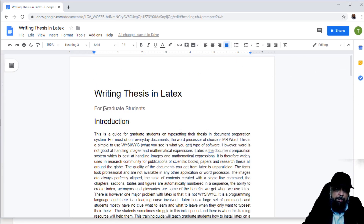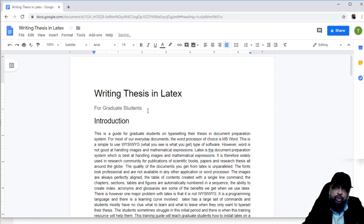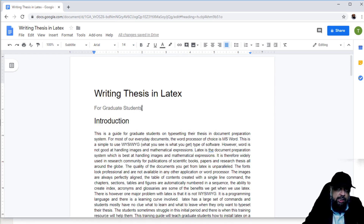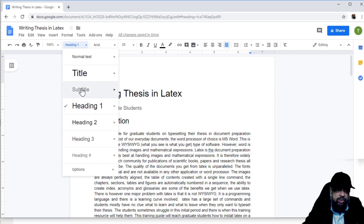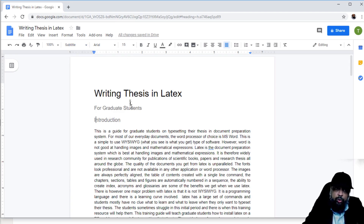Now you have the ability to change any of these styles. For example, let's say I am not happy with this subtitle. I can select it and change the size — let's say I need size 14 instead of 15. But this change is only applicable to this element. If I apply the Subtitle style to another element, it will still be 15. So a manually changed style does not automatically update other instances of that style.